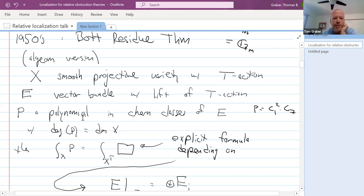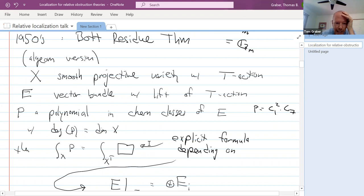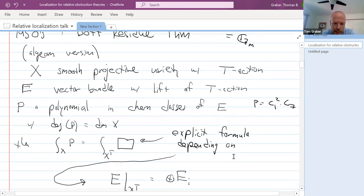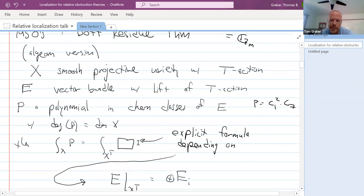What Bott's theorem tells you is that you can replace this integral over the entire variety X by just an integral over the set of fixed points of T — those points that don't move under the action of the torus — and what you integrate there is an explicit formula. It's complicated to say directly, and later in this talk I'll have concise notation that hides that complexity, but there's some algebra to extract this formula. Let me tell you what it depends on.